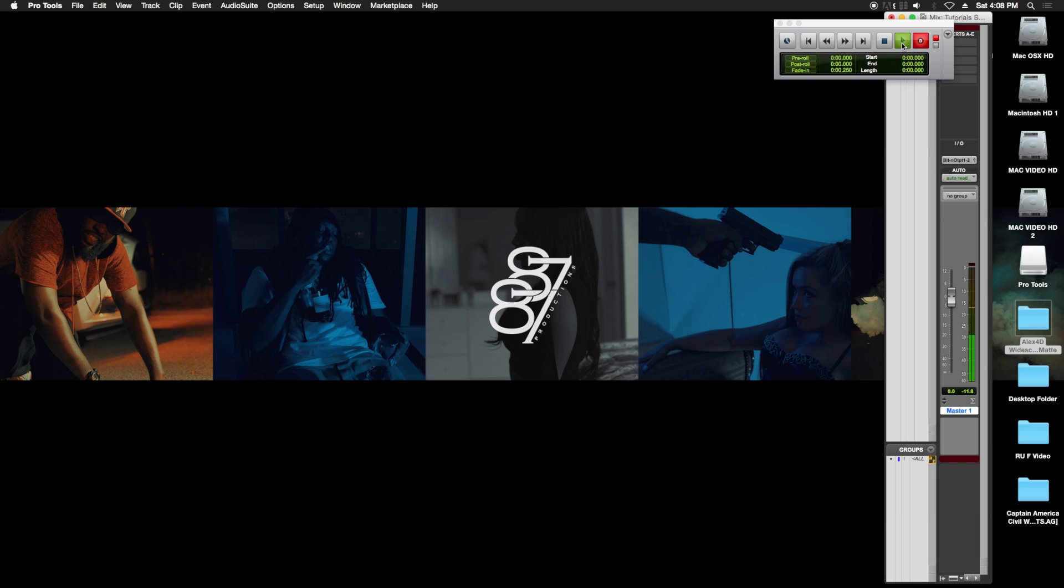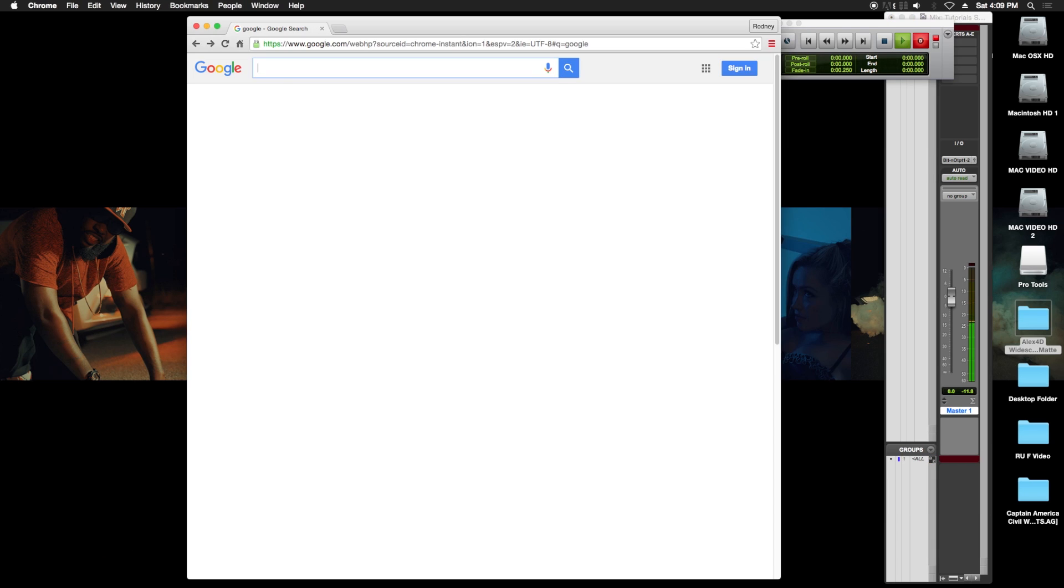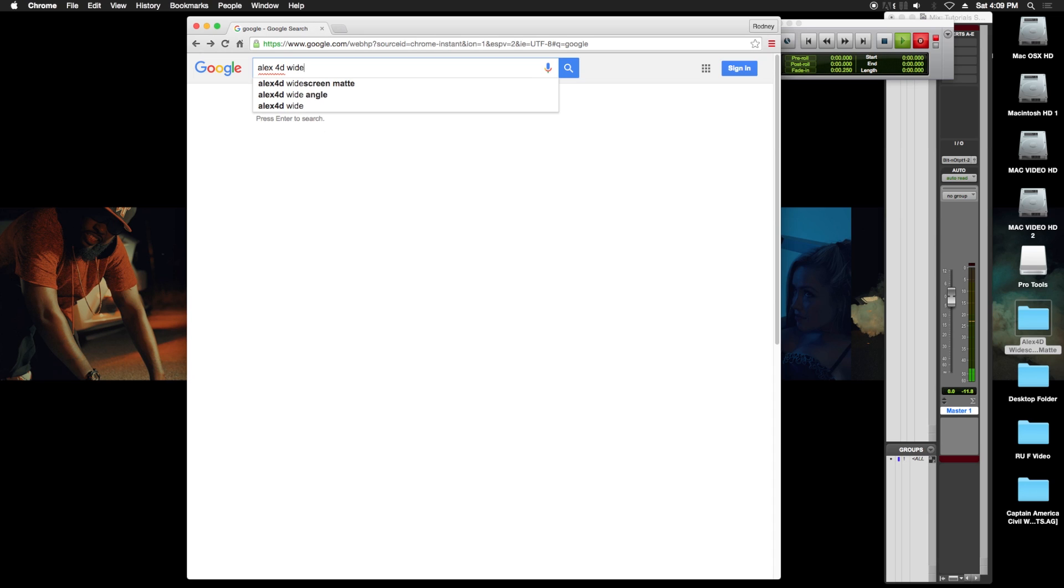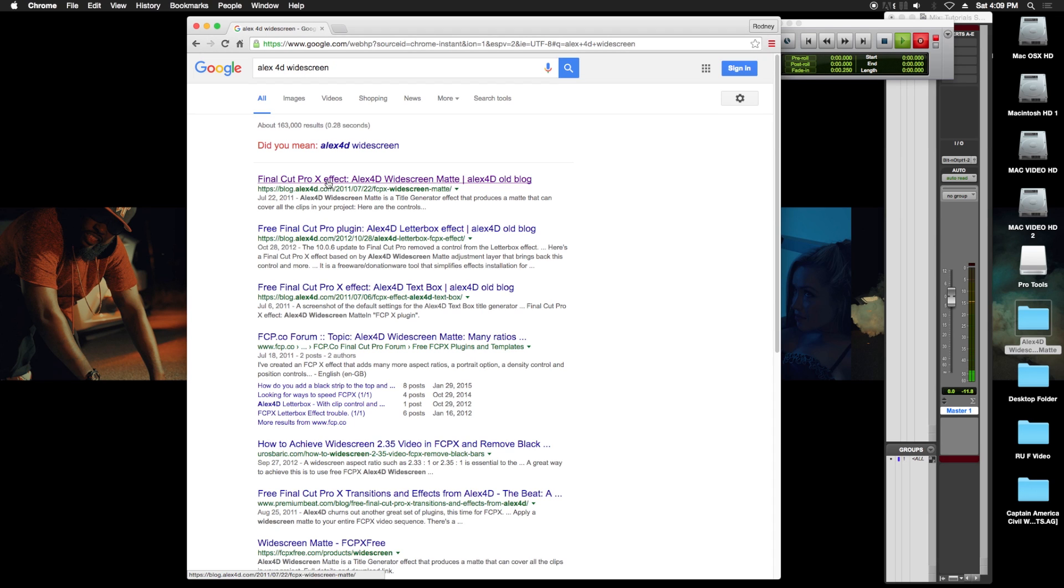Go to your internet browser, type in Alex4D. It's the first thing that pops up. Click on it.